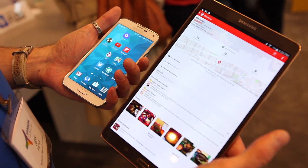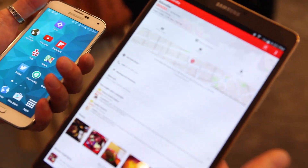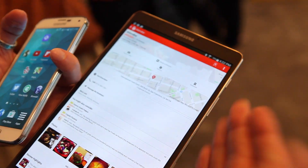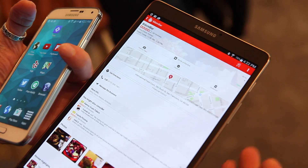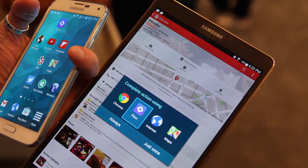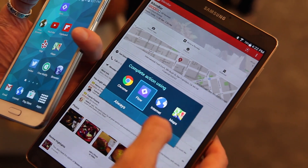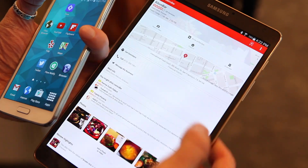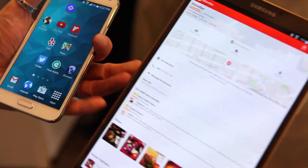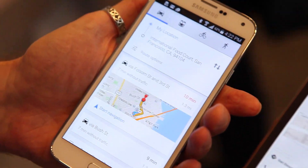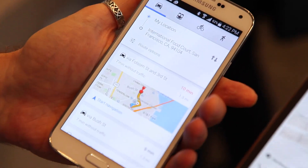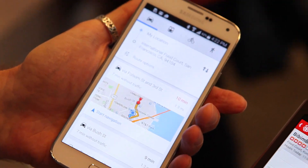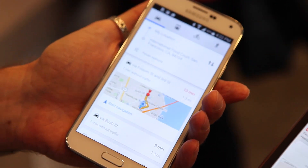Here's an example where I'm looking at Yelp on my tablet, but I actually want to navigate on my phone. We can use some of the existing Android intents to ask for directions, but actually pass that request off to Flow, say I want those directions on my phone, and then go from looking at Yelp on my tablet to getting directions on my phone in Google Maps to navigate directly to that restaurant.